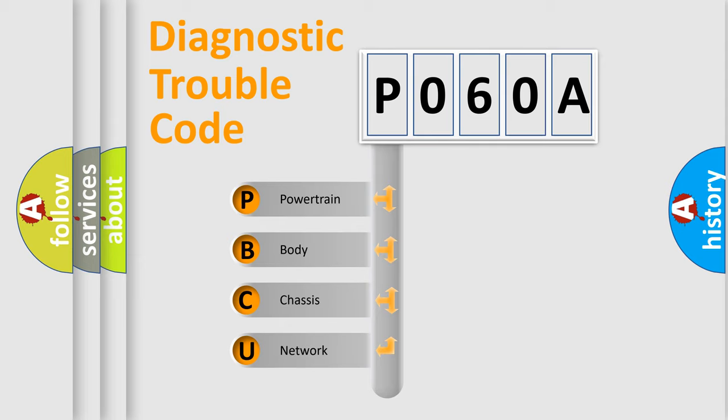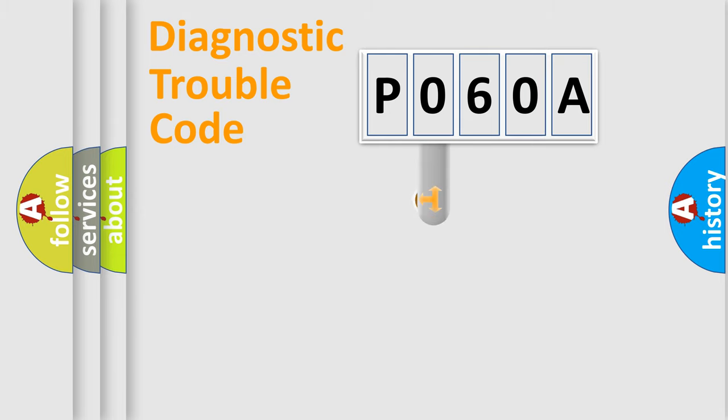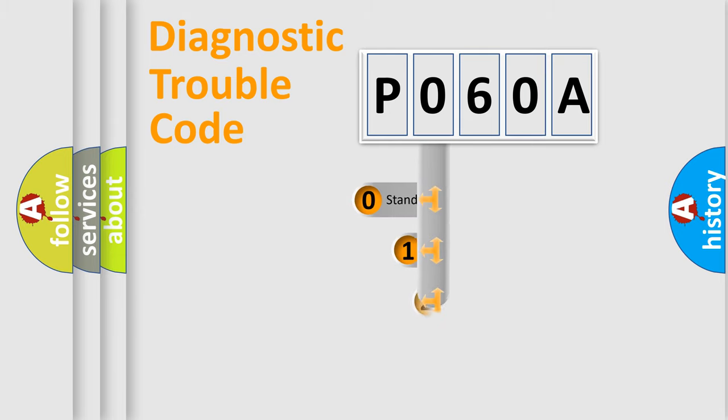We divide the electrical system of the automobile into four basic units: Powertrain, Body, Chassis, and Network. This distribution is defined in the first character code.